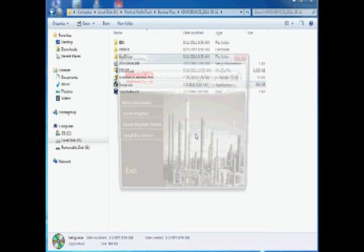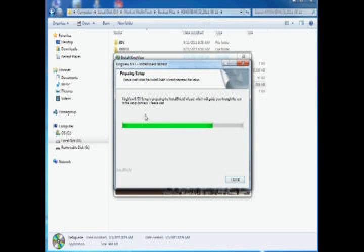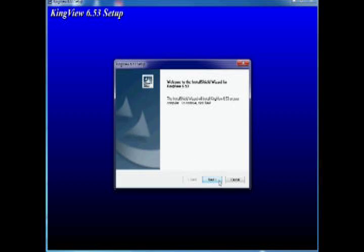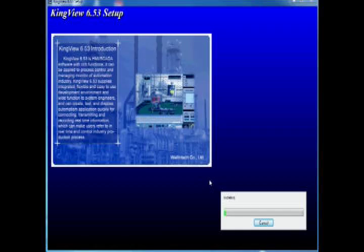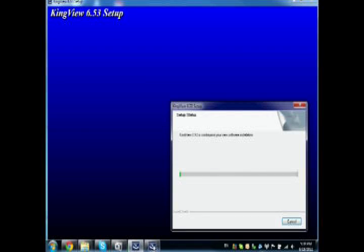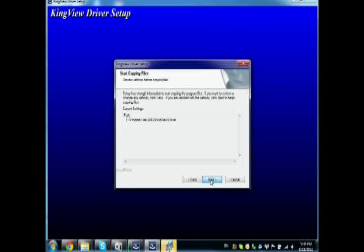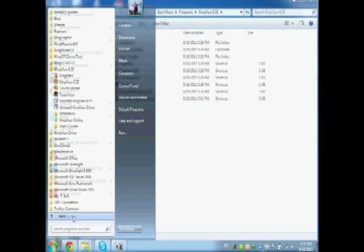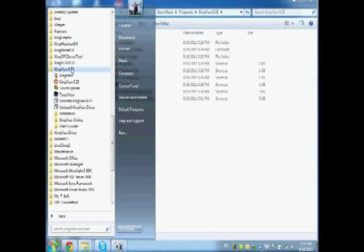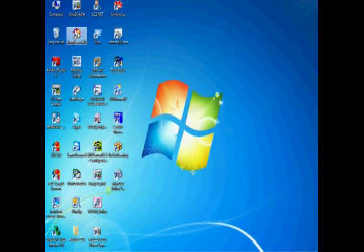Now we're going to show you how to set up KingView. Install KingView. Follow the installation steps to set up the main program. Follow the steps to install the drivers and the key drivers for licensing. Then restart your PC. After you install KingView, you'll find it in the Start menu on your system.